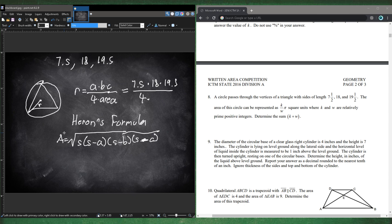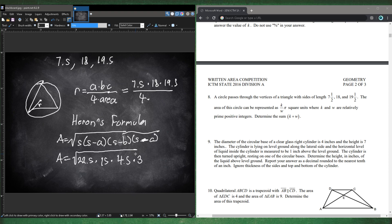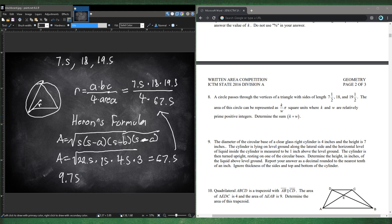Plugging in: R = (7.5 × 18 × 19.5)/(4 × 67.5) = 9.75. Squaring the radius: 9.75² = 1521/16. So k = 1521, w = 16, and k + w = 1537. Number 8 is 1537.